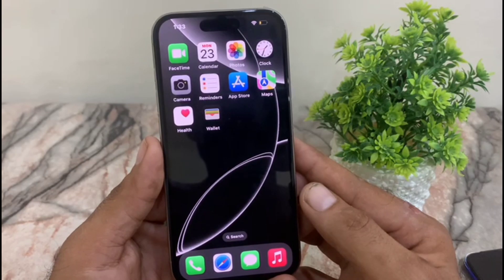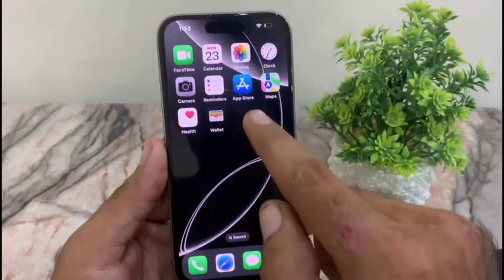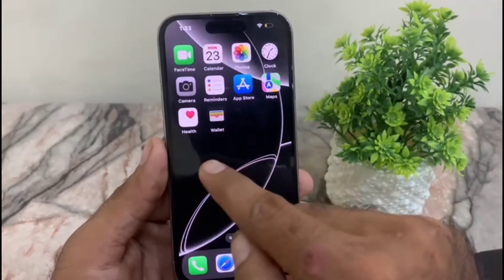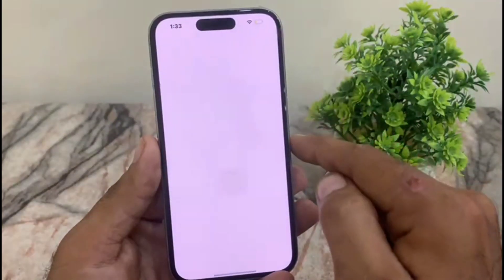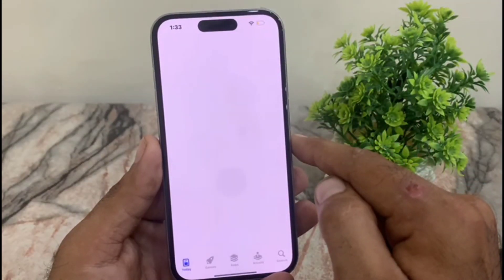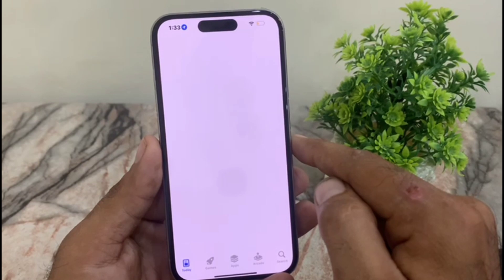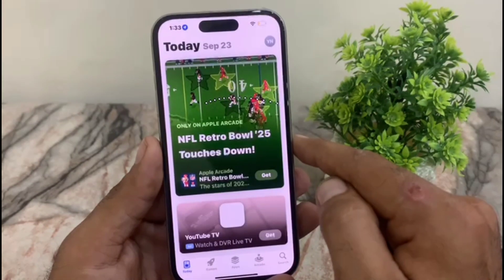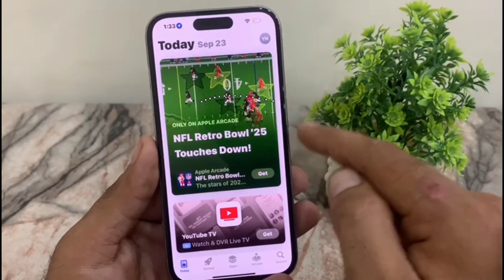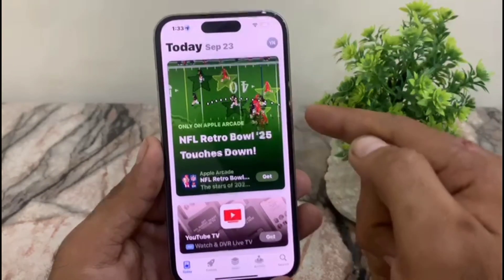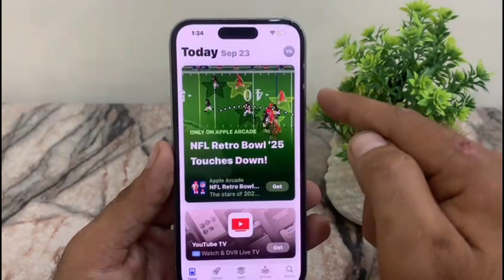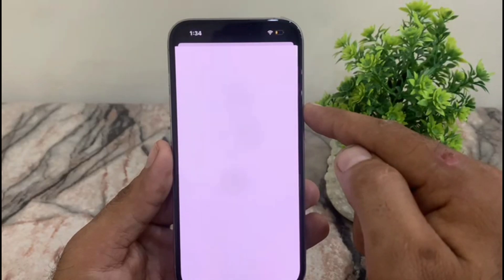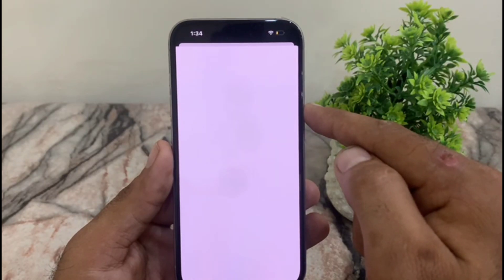Keep watching this video until the end. Now, open the App Store on your iPhone. Tap on the profile icon in the top right corner, then tap on Apple ID.